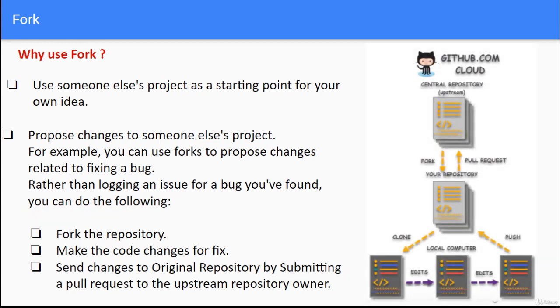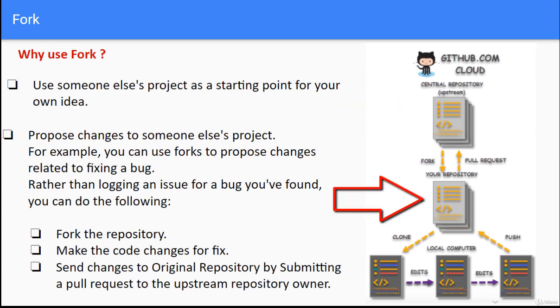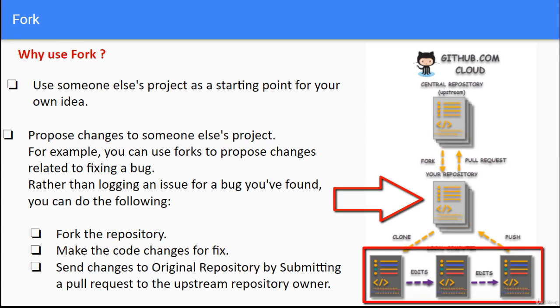On the right hand side if you see the diagram, we have the central or upstream repository. When we fork, our repository is created. Then we can clone it to our local system and do the code changes there.